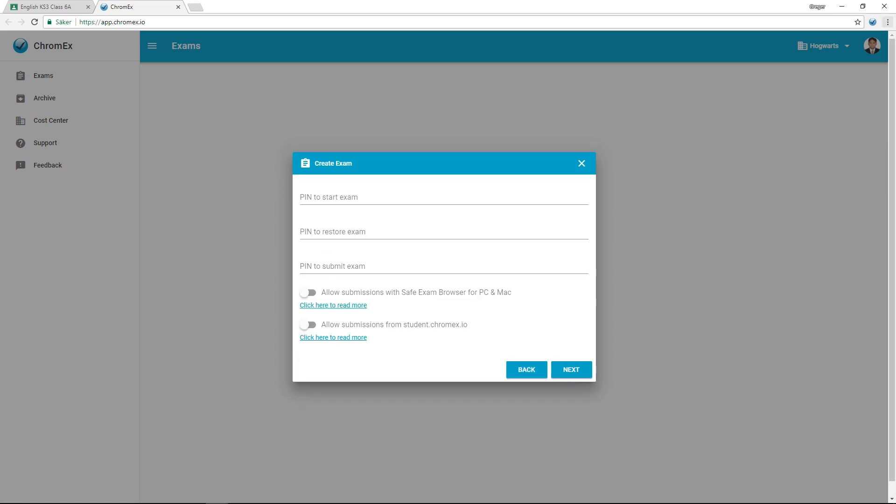Next, we have the ability to increase security by adding a PIN code for starting, resuming and submitting exams.